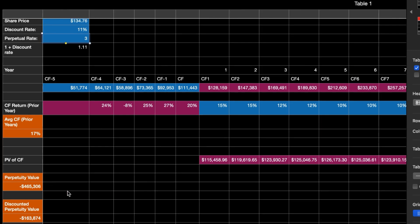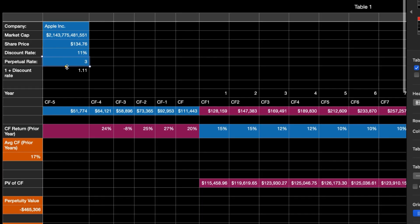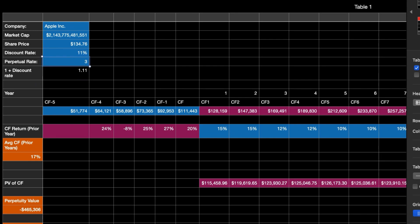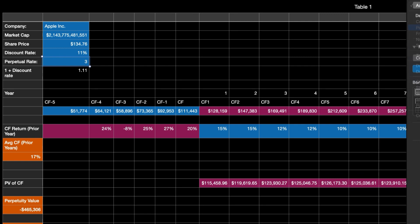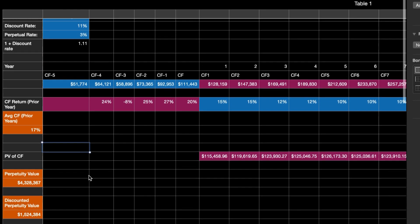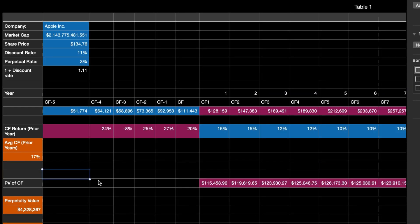The perpetuity value was showing a negative number because the perpetual rate wasn't in percentage form. Let me fix that quickly — and that should cure the issue. Once you do this enough, you'll recognize when there's a mistake and be able to correct it yourself.